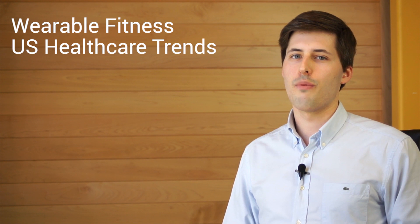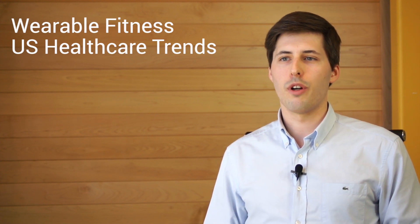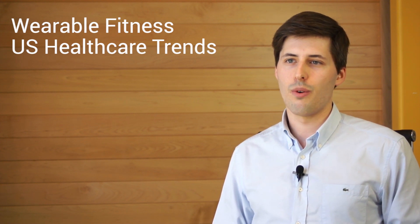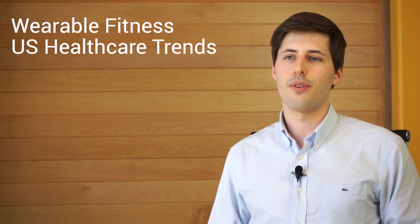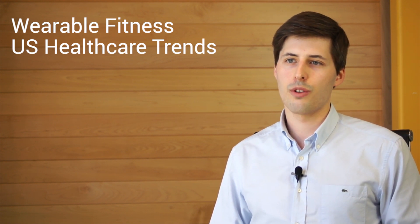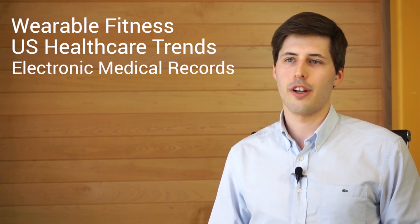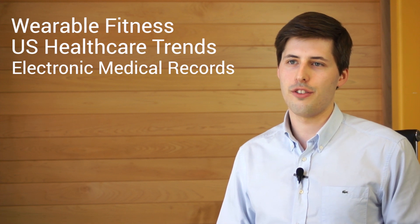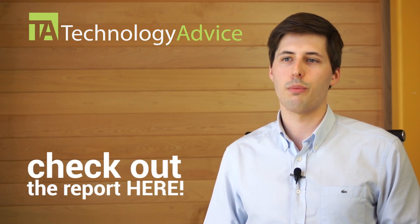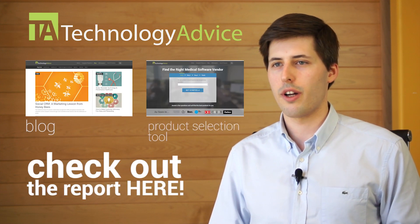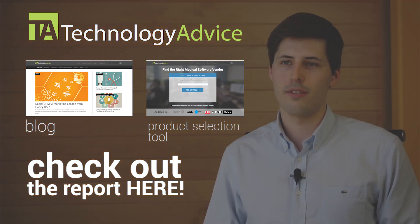If you want to learn more about wearable fitness or other trends in U.S. healthcare or learn about electronic medical records, you can visit technologyadvice.com and check out our blog or our product selection tool.